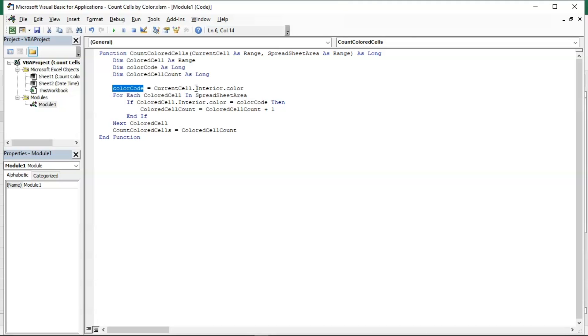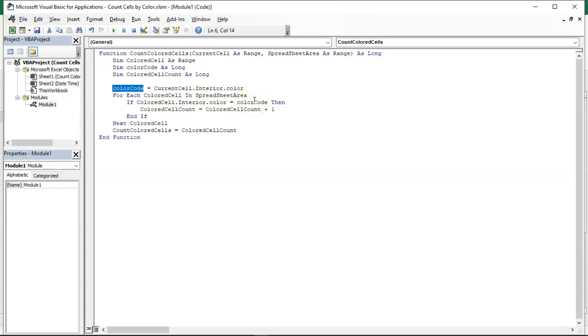We will have the for loop, and that for loop will include colored cell which is the current cell in the spreadsheet area. If the colored cell, the currently selected colored cell dot interior dot color, equals the color code that we have selected, then colored cell count, the variable which is used to count the number of colored cells, equals plus one.